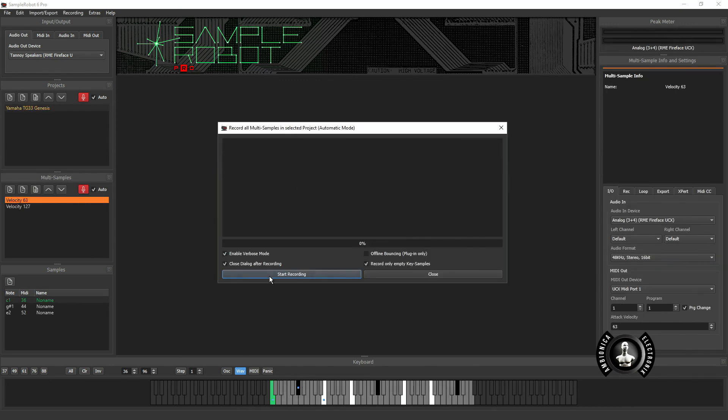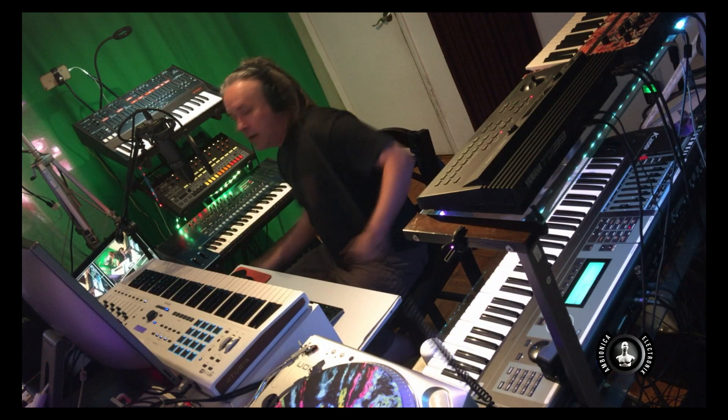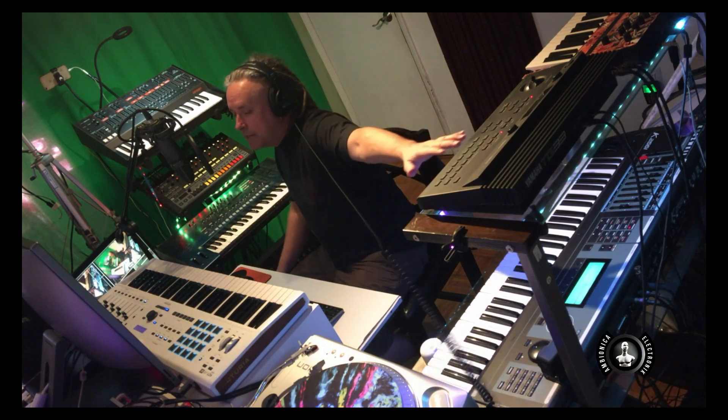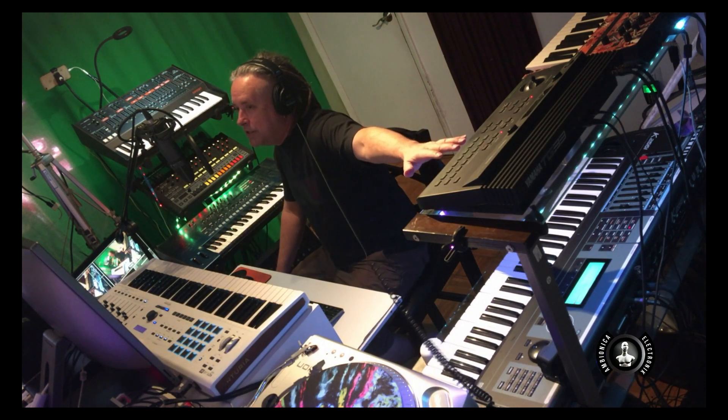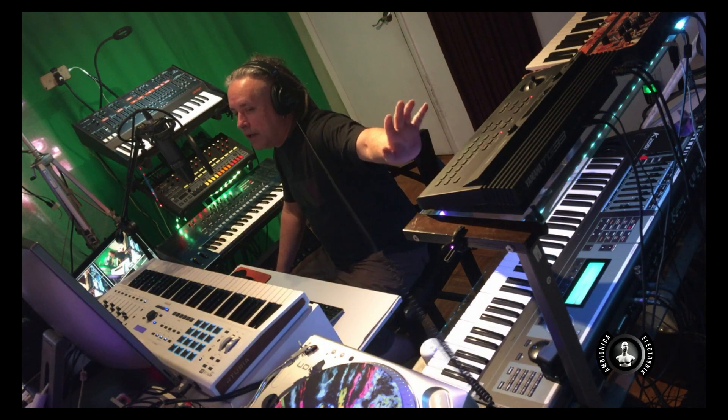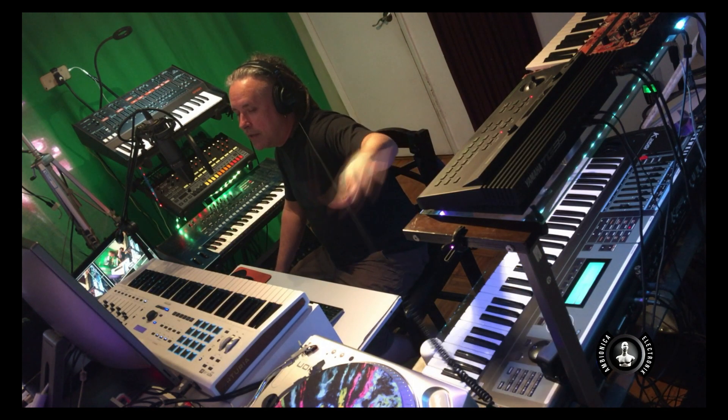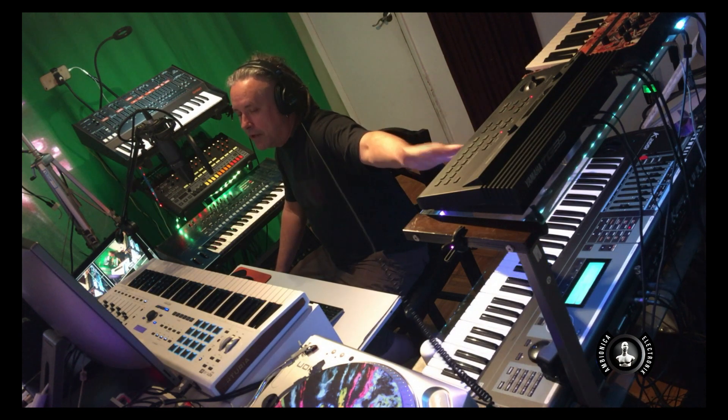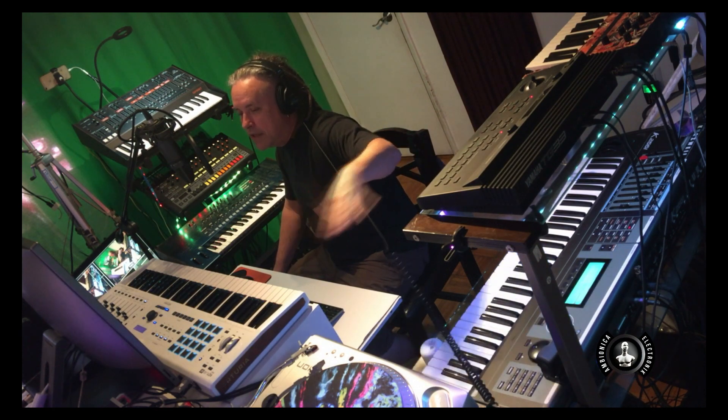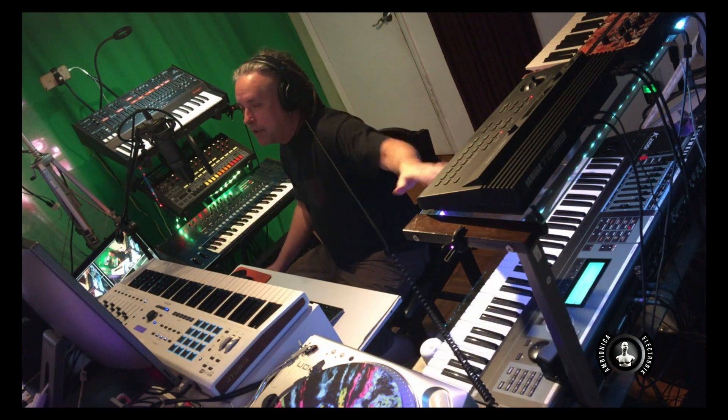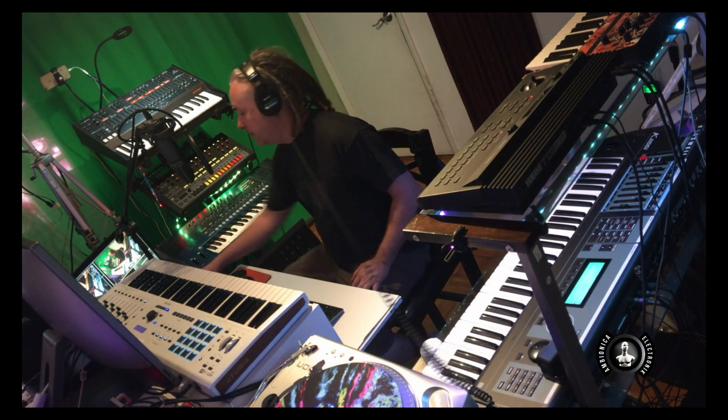From here you're ready to start recording your device. Now again I'm sampling the Yamaha TG-33. I have the MIDI already set up. Now I've got the audio set up and I'm ready to start recording.